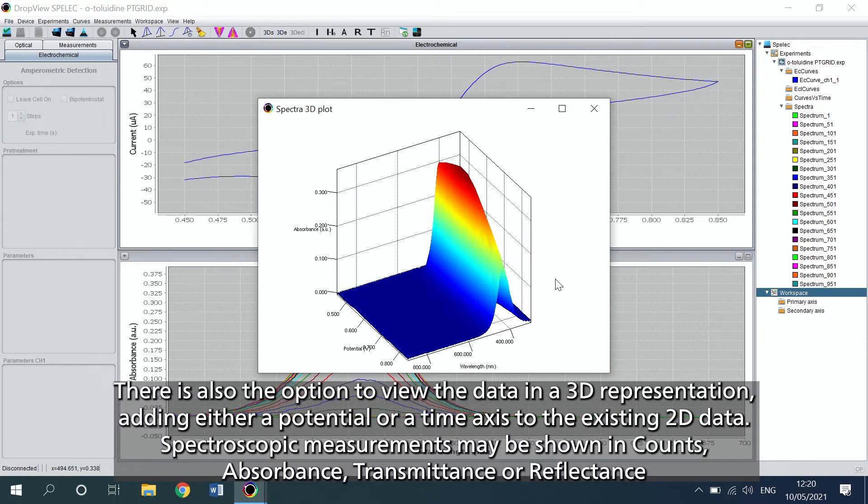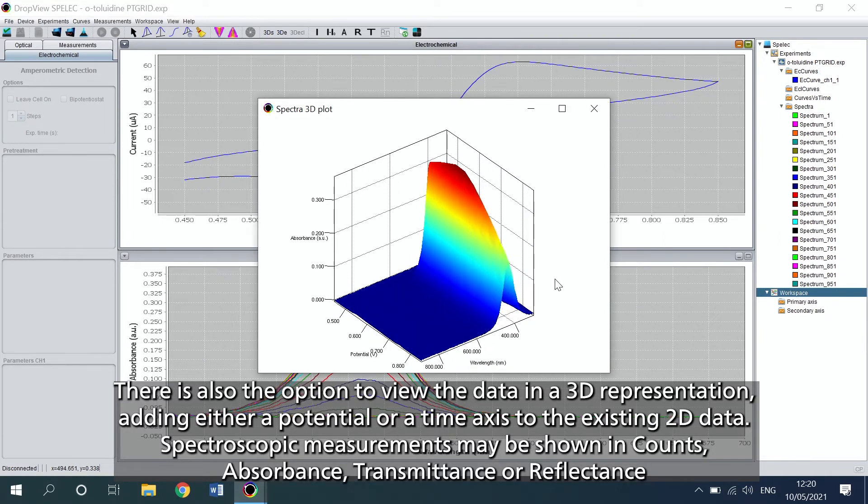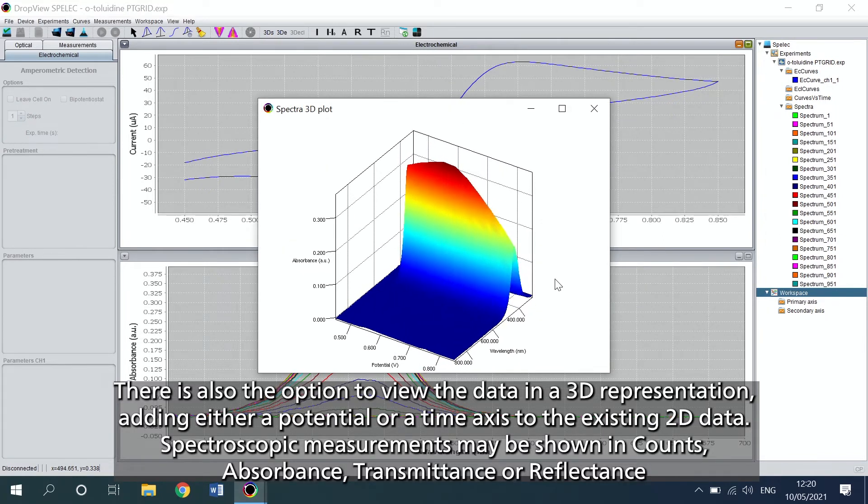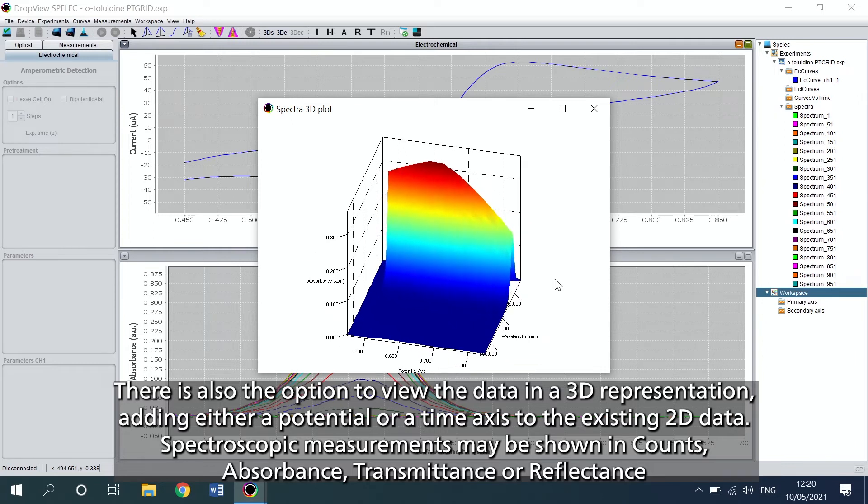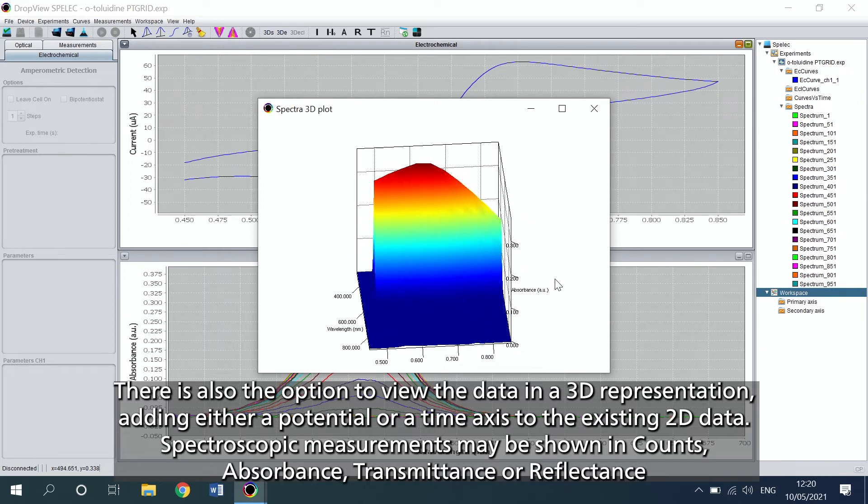Spectroscopic measurements may be shown in counts, absorbance, transmittance, or reflectance.